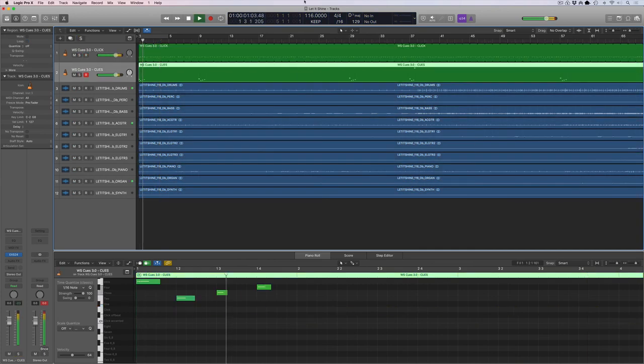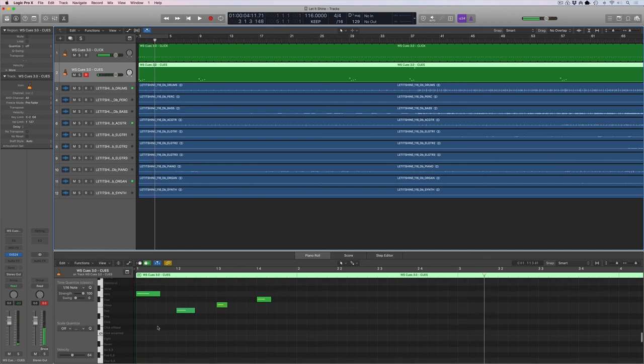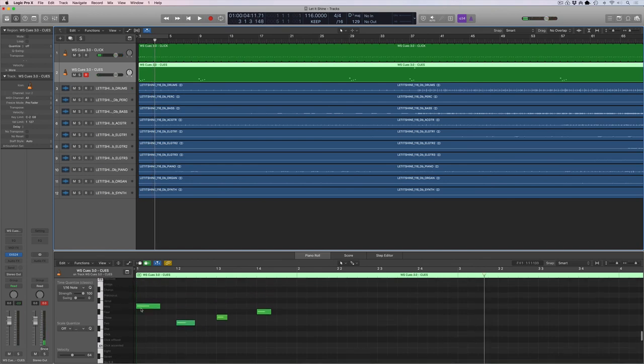And here are our cues. Intro, two, three, four. All right. So here's something cool. Check this out.